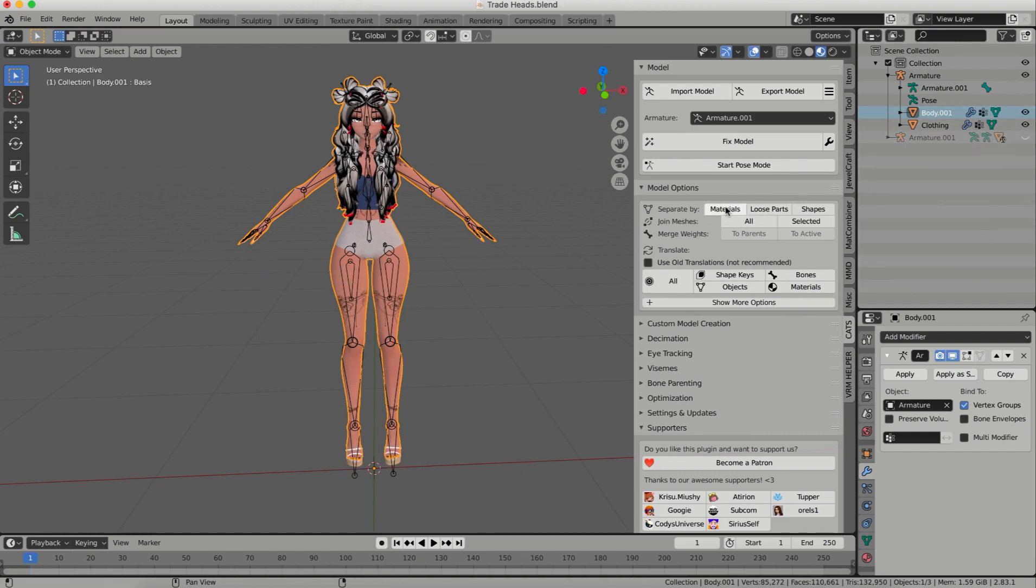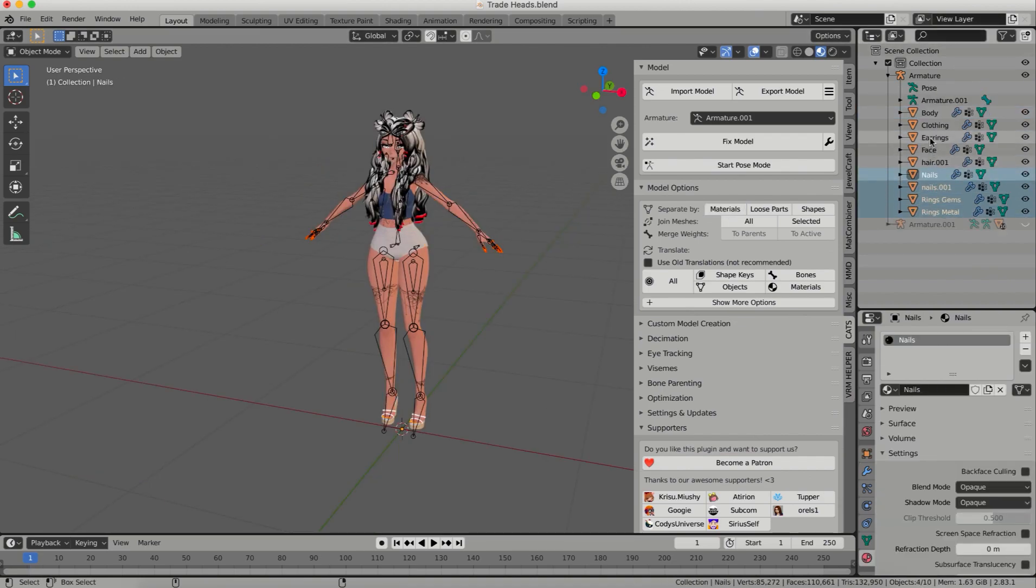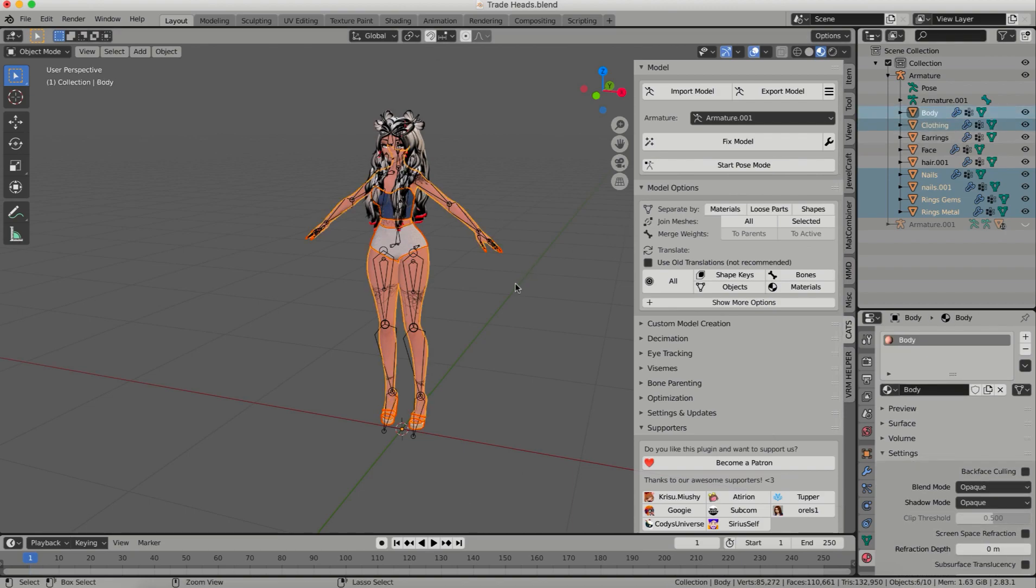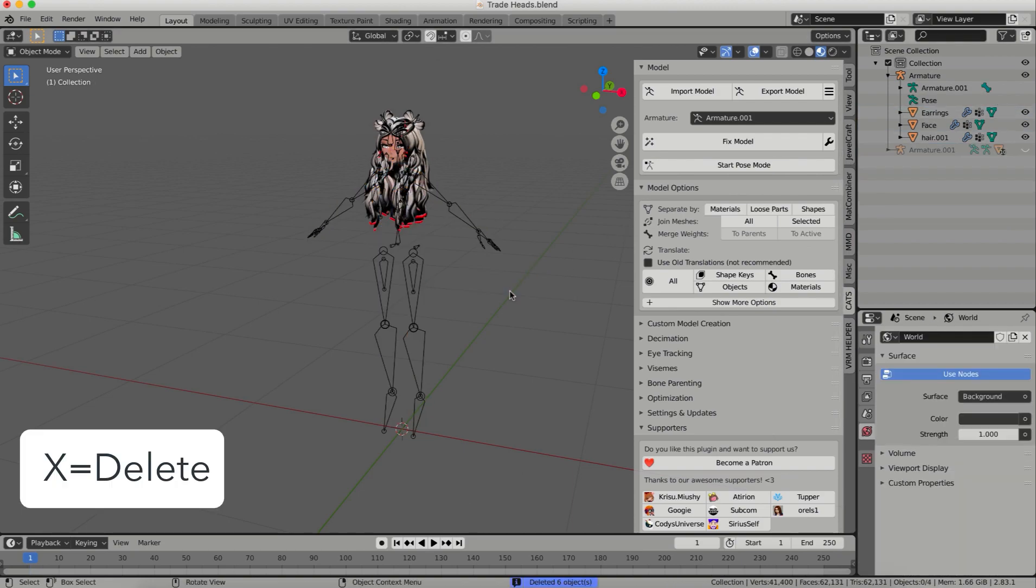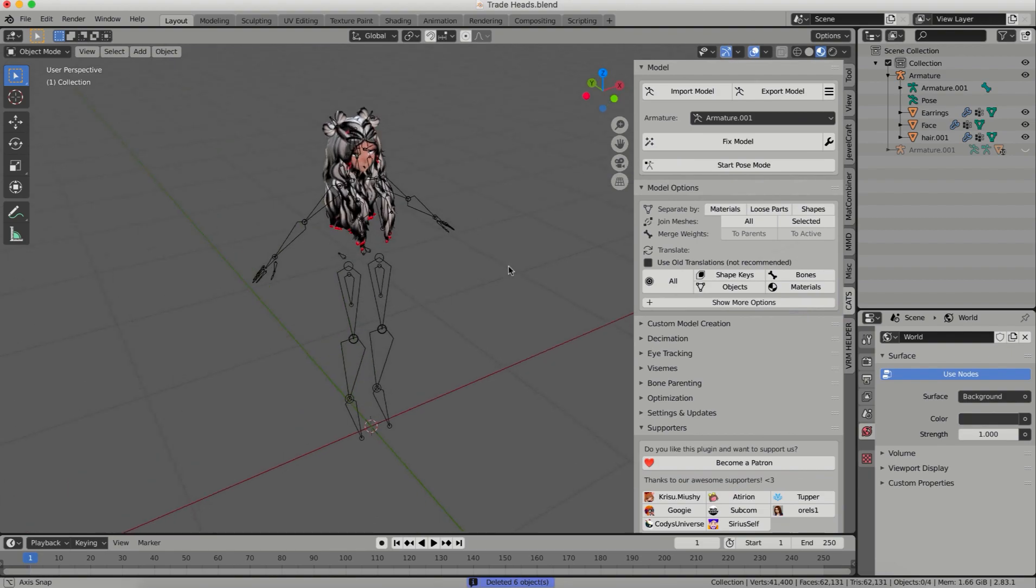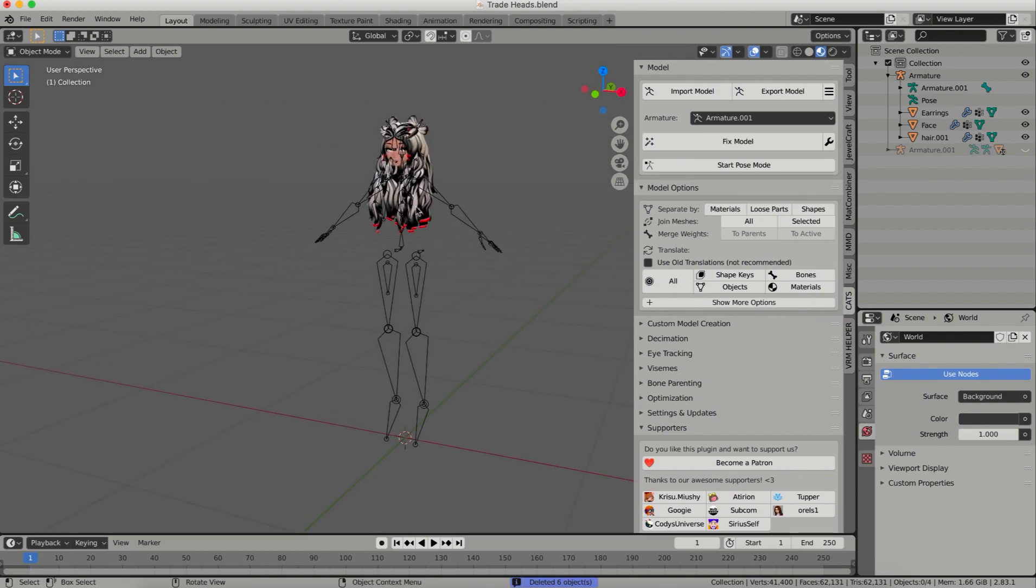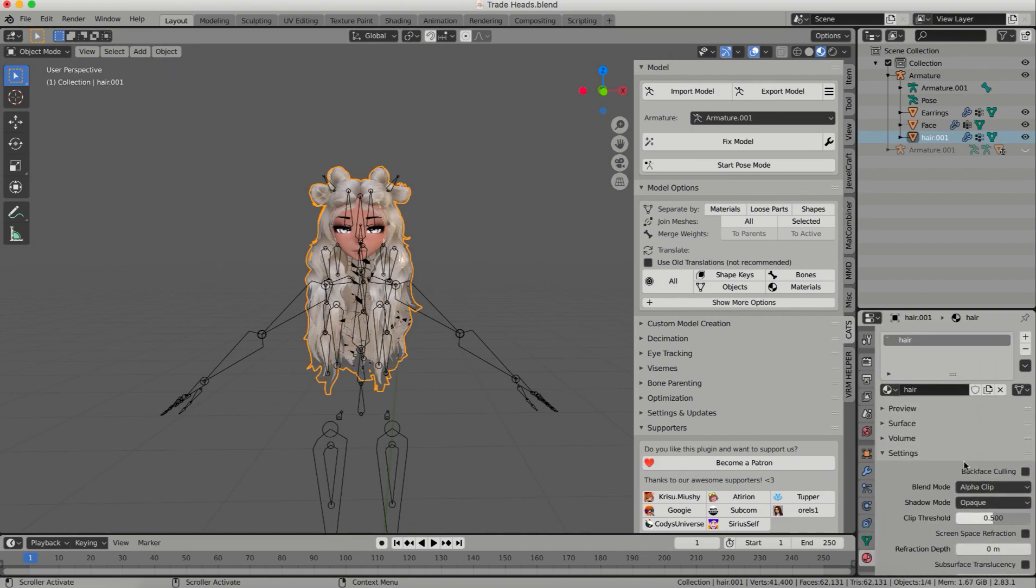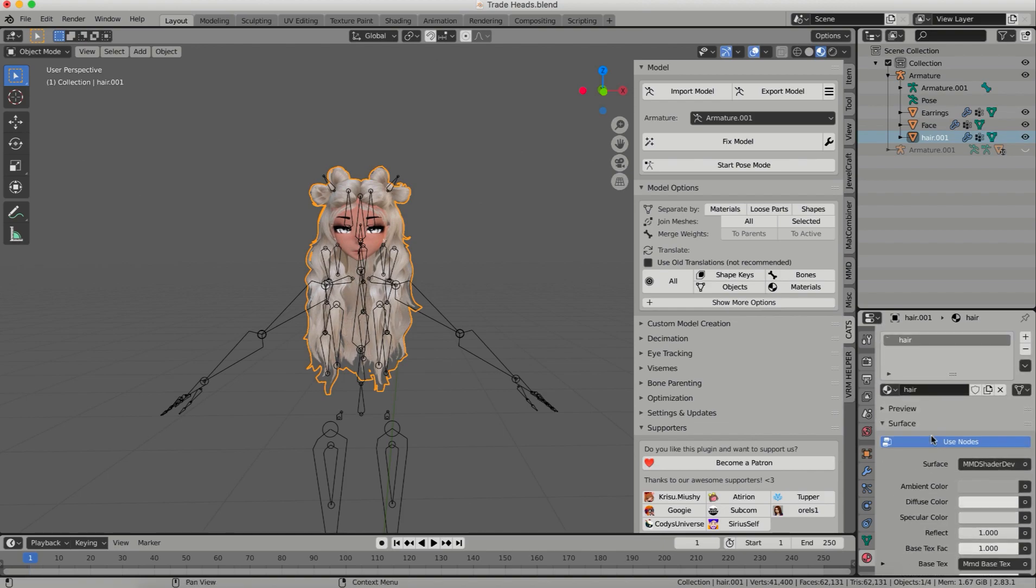So I'm going to separate the body by materials and once she's separated by materials, I'm going to click on all of the things that I don't want and then I'm going to click X and click delete. Now I have a blank armature with just my head on it and just for my own sanity, I'm going to fix this hair material so it doesn't look so awful.